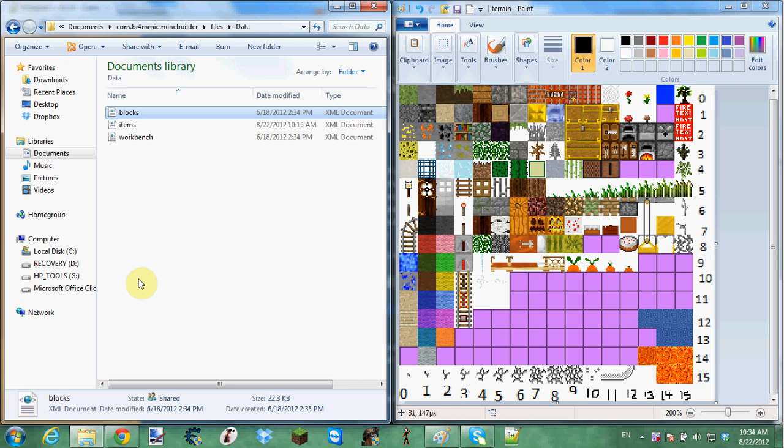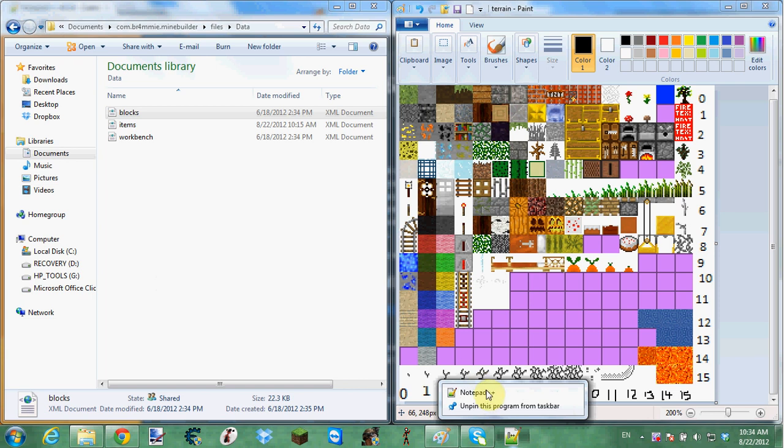Hey guys, in this video I'm going to be showing you how to mod Mine Builder. To do this, you need a program that codes, like Notepad++.